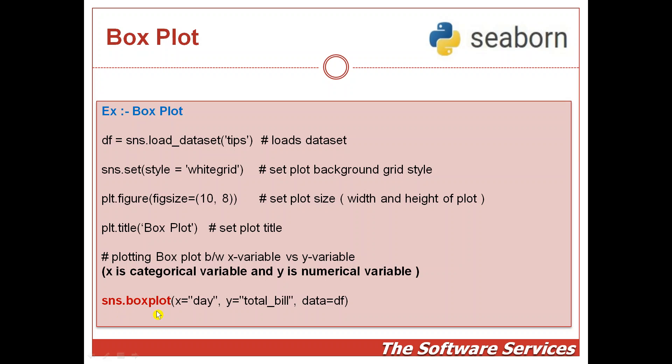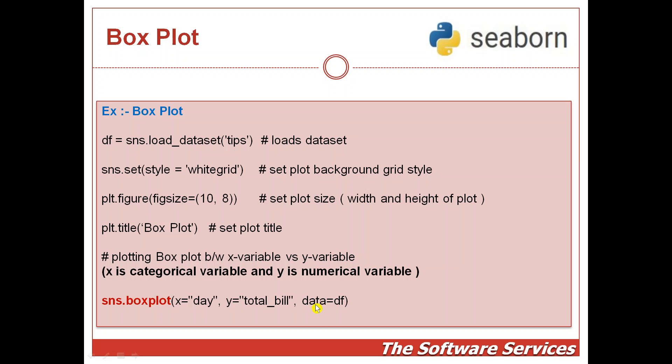Here x is a categorical variable - that is day - which we are supplying to the x-axis, and y is a numerical variable - total_bill is a numerical column which we are supplying to the y-axis. And then for data, we are passing df as a variable. So these are all very simple code.